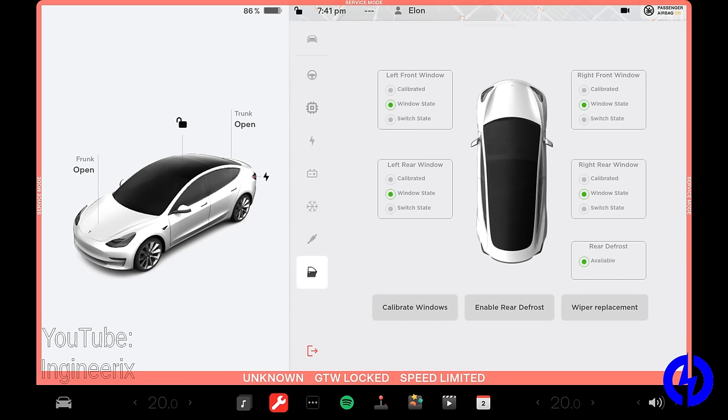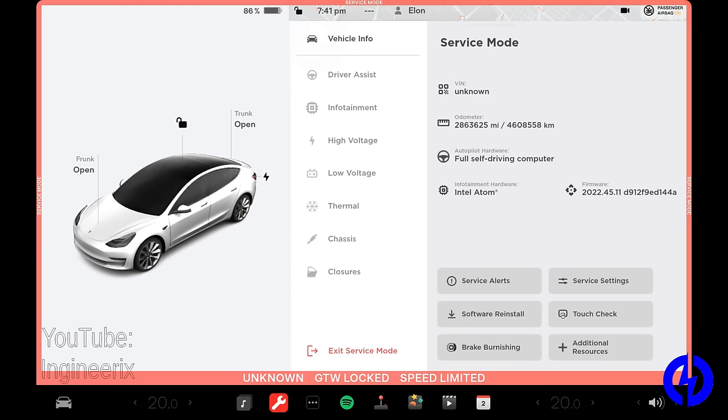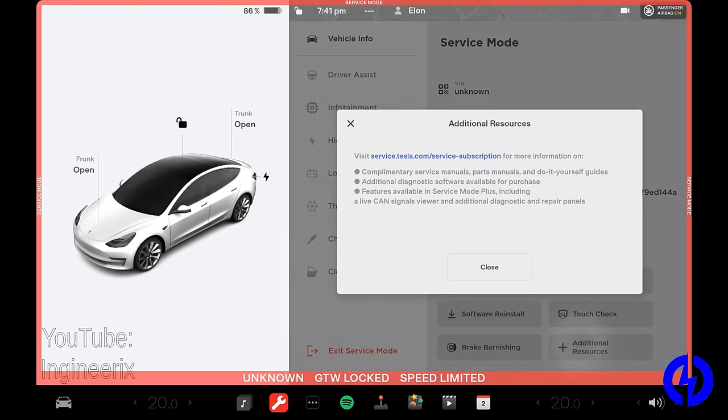Now, if you have another model besides like this would be the same for model three and model Y, but let's say you have a plaid, the menus are going to be different in here and have different functions. But that's about the gist of it. They have this additional resources where they're telling you you can go to service.tesla.com service dash subscription.